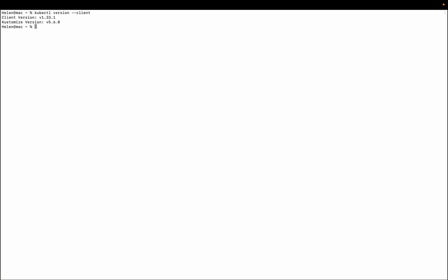To install kubectl because we actually need this tool in order to communicate with our cluster, I just need to type brew install kubectl. But I already have it so I don't need to install it again. So kubectl version --client, and this is the version I have.